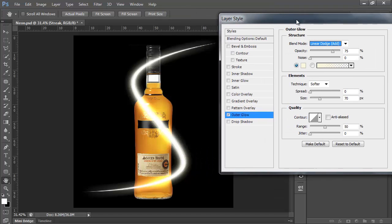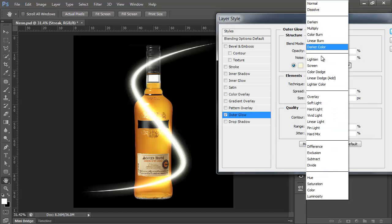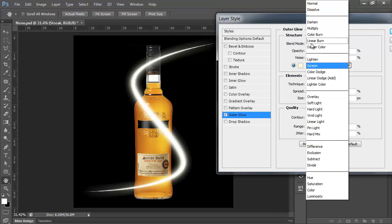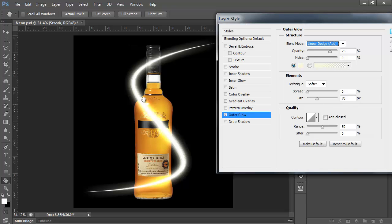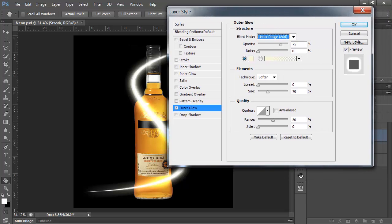You see how it just popped really nicely. Let's go back to Screen. And then Linear Dodge. And look at the way it interacts with the bottle as well. Really nice. OK, that's that one done.